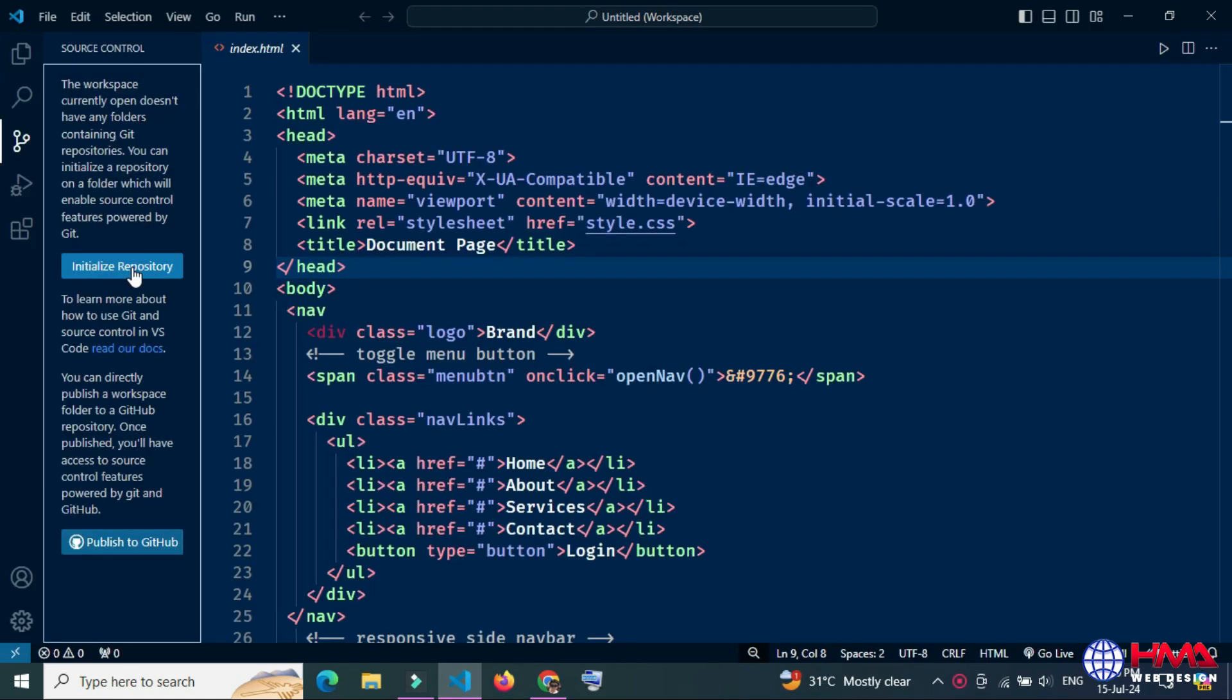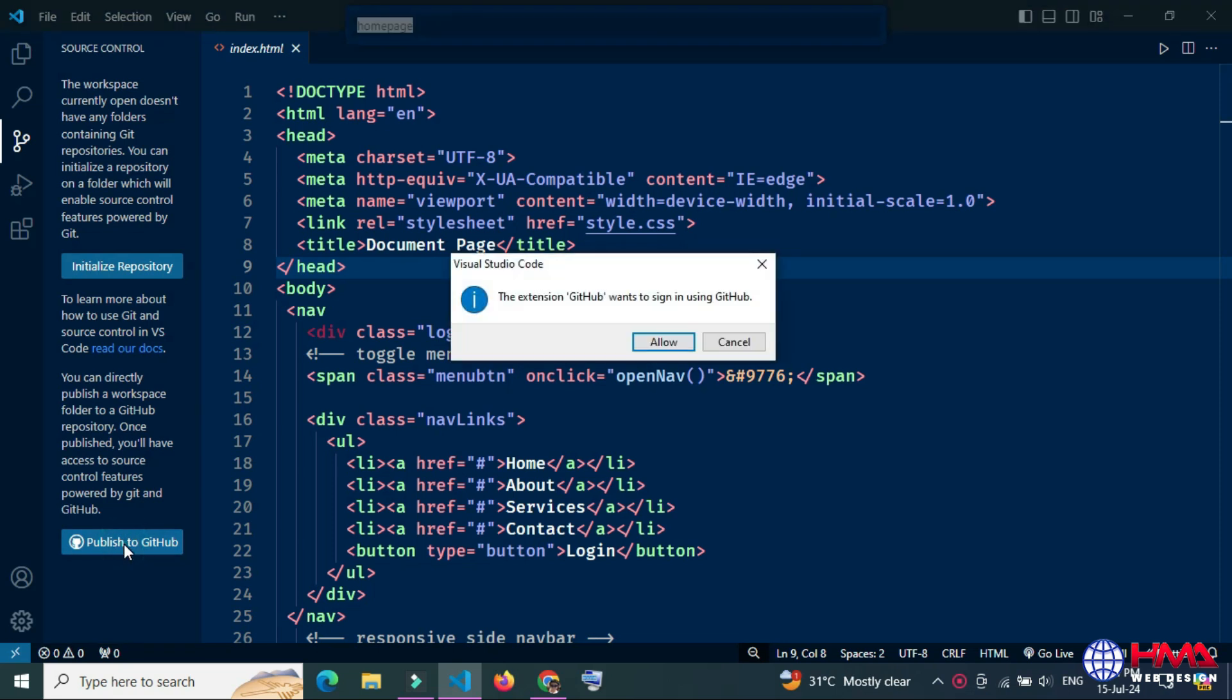After that, we want to publish our code. Click publish to GitHub, press allow button. This will sign in to your GitHub account.